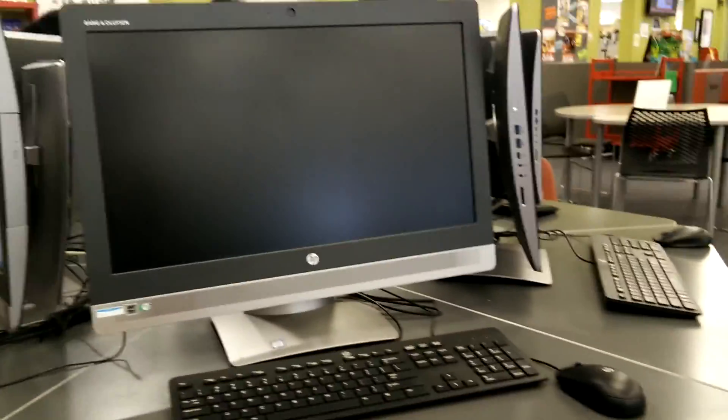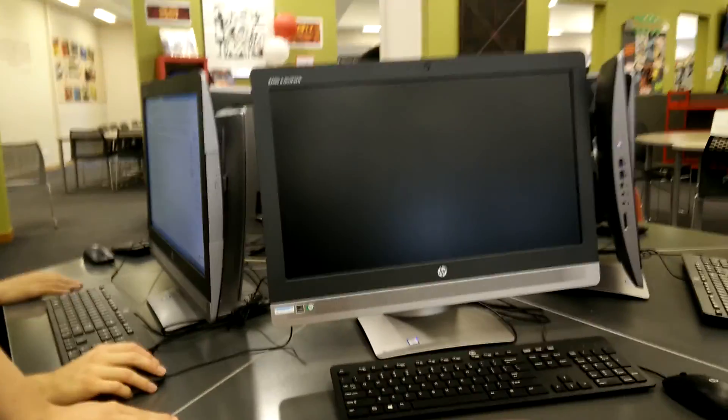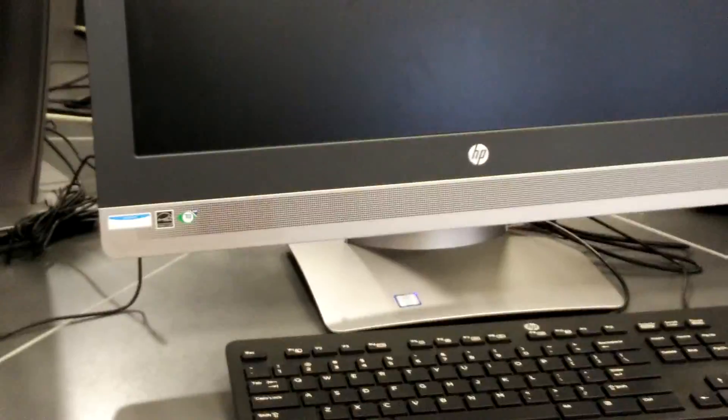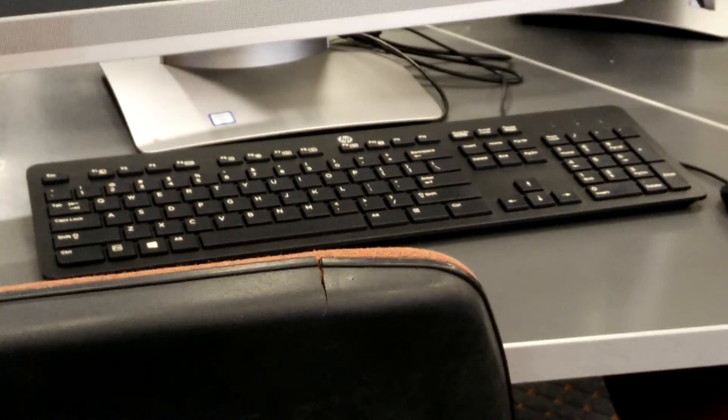What are these PCs? When the school gets new PCs in the library and they're HP shit. Look at, they're iMac ripoffs. Look at those keyboards. That mouse.